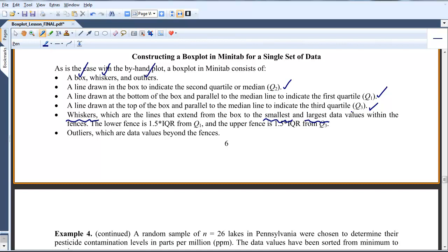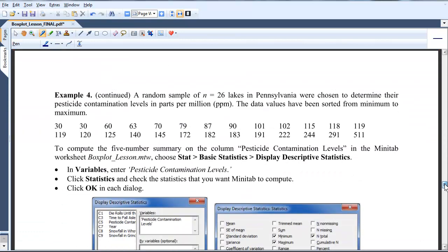So if there are any outliers, those values are beyond the fences, either beyond the lower fence or the upper fence.